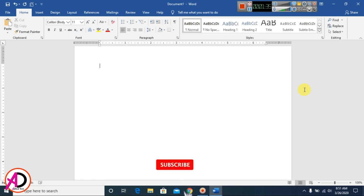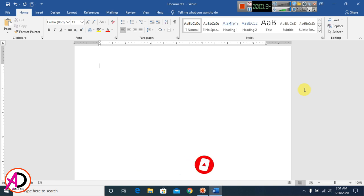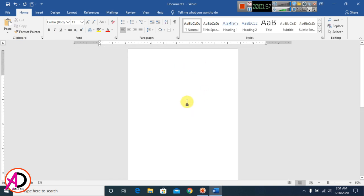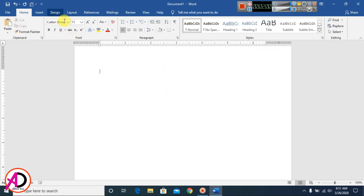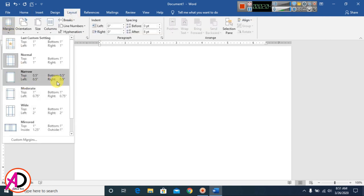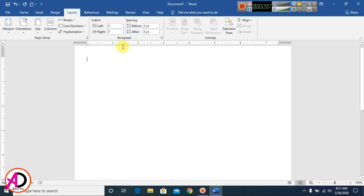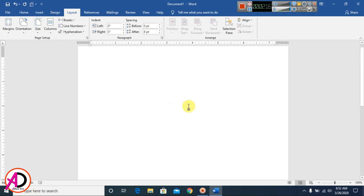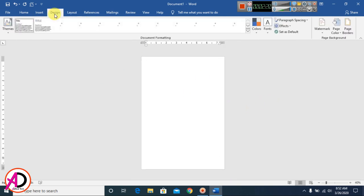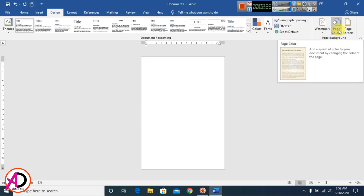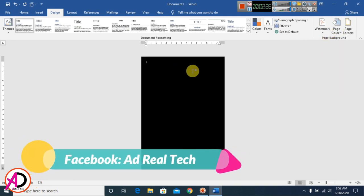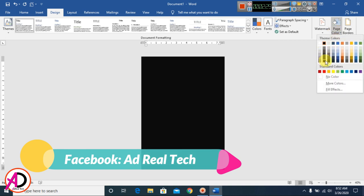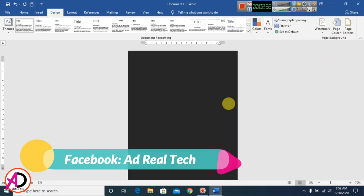I have Microsoft Office Word 2016 open. First, I open a Word template, then I go to Layout and set the margin to Narrow. Then I go to Size and select A4 size paper. Then I go to Design and set the page color to a dark gray or black color.